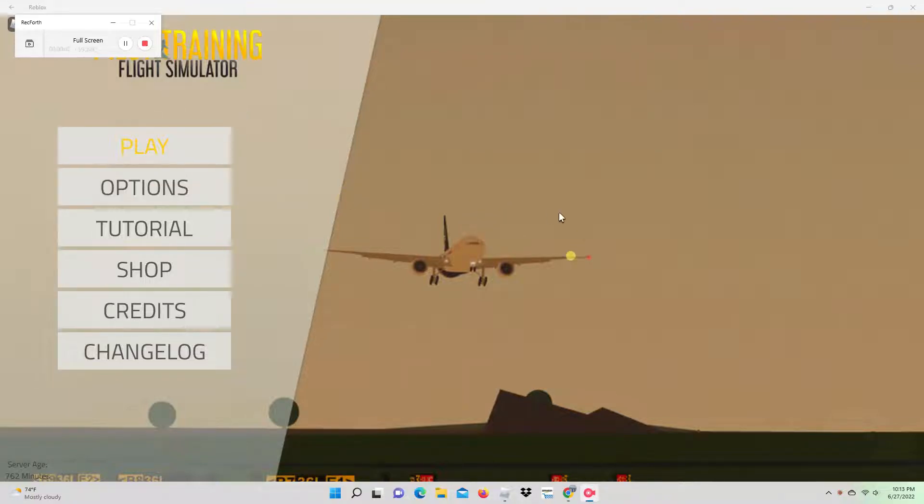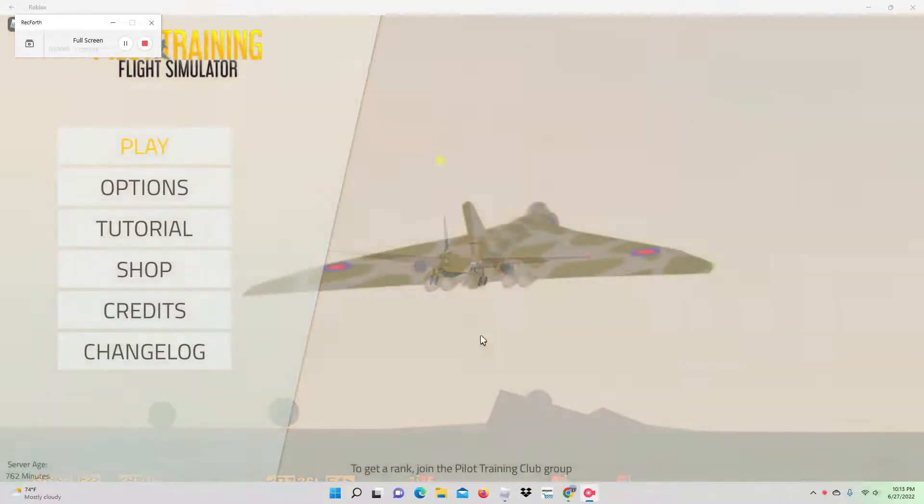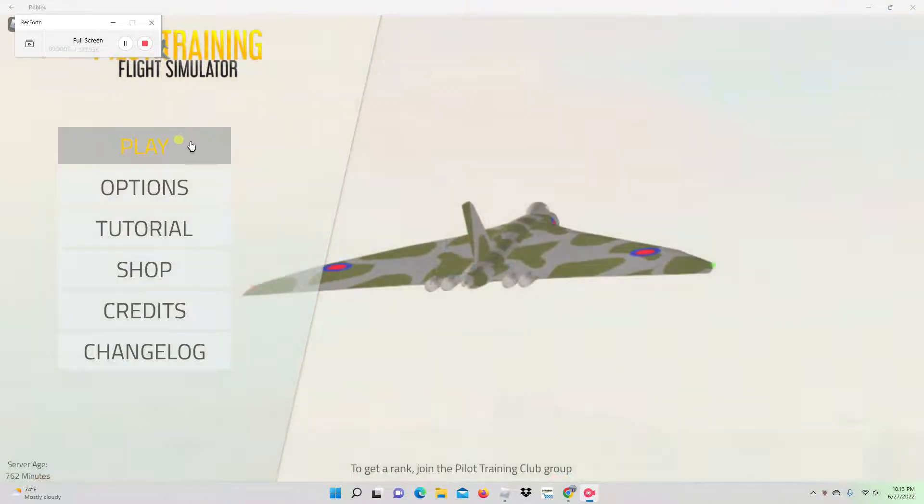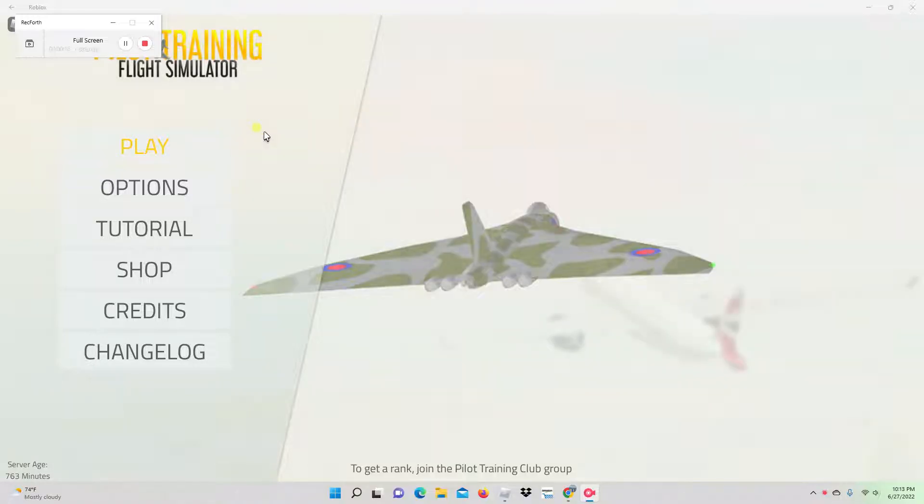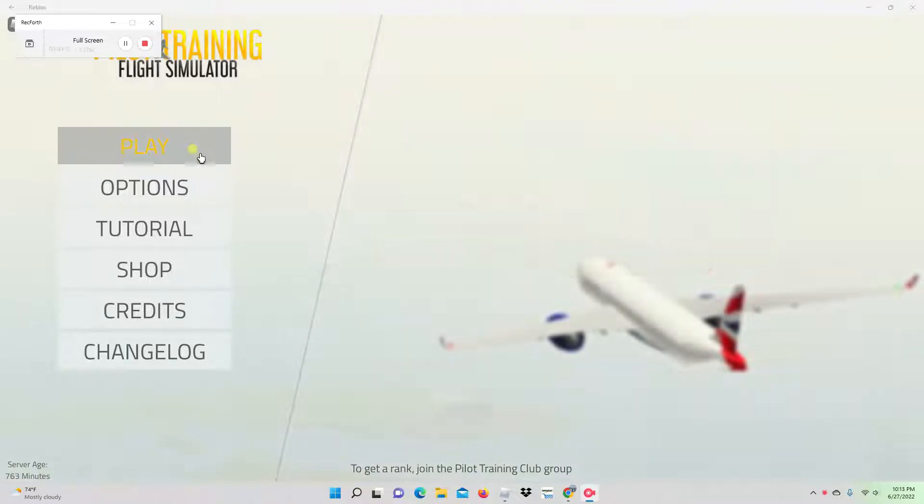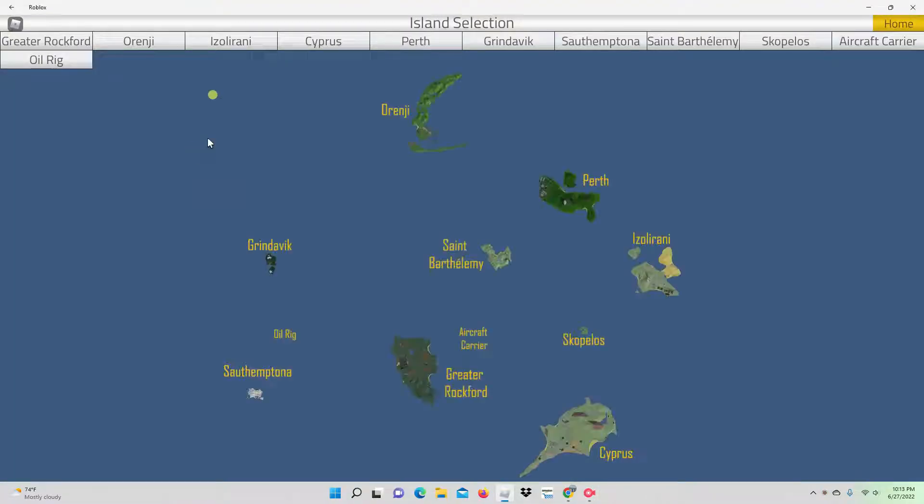Hello everybody. So today we're going to play some flight simulator or pilot training flight simulator. I hope you enjoyed our video from yesterday, jailbreak. It was really fun. Unfortunately we weren't able to rob any stuff, which was unfortunate. So we're going to just play some flight simulator today.